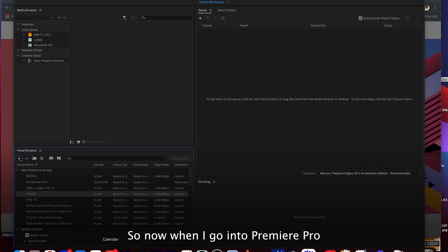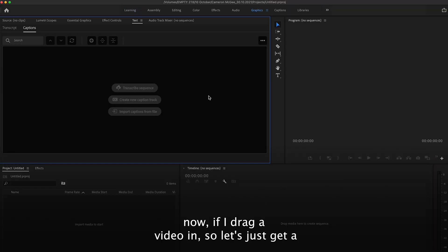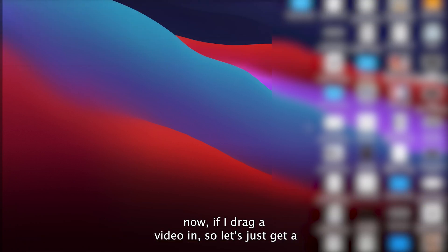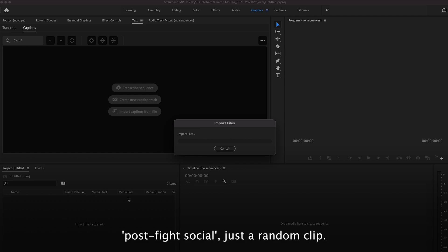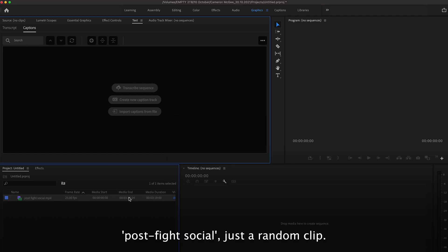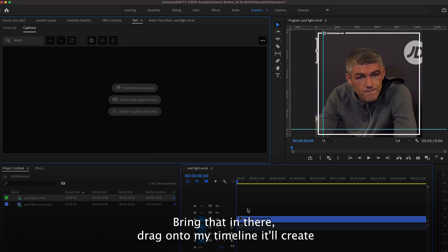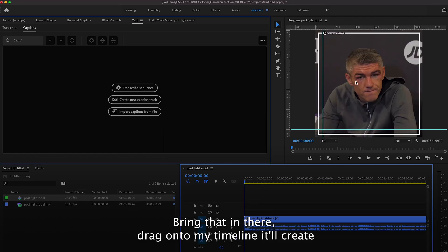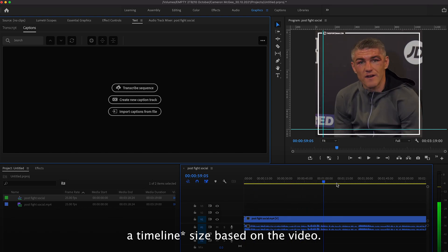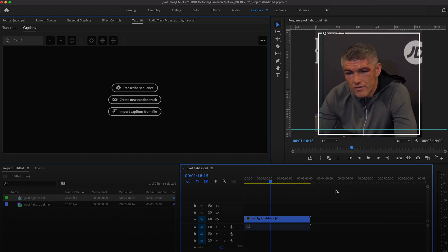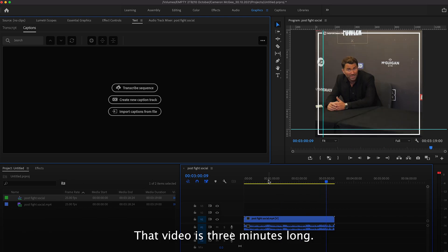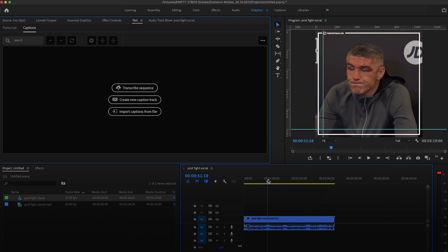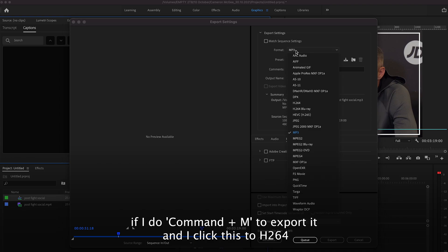So now when I go into Premiere Pro, if I drag a video in, let's just get a post fight social, just a random clip, bring that in there, drag it onto my timeline. It'll create a video size based on the video. That video is three minutes long. If I do command M to export it and I click this to h264.